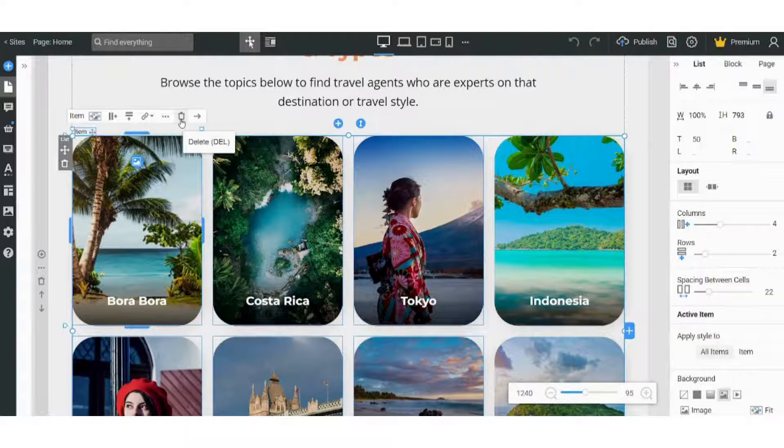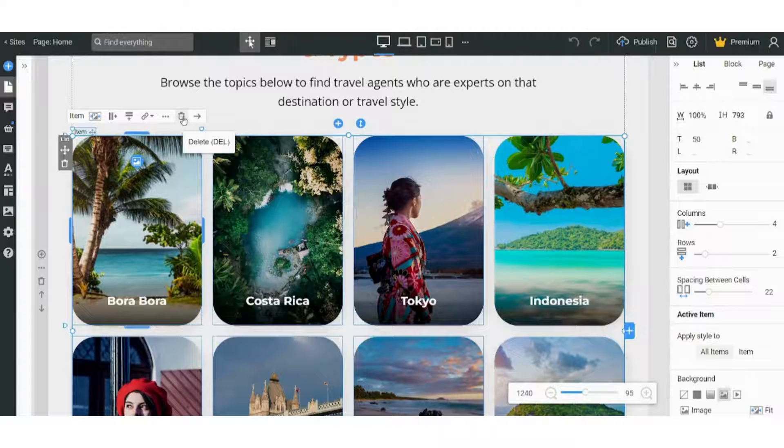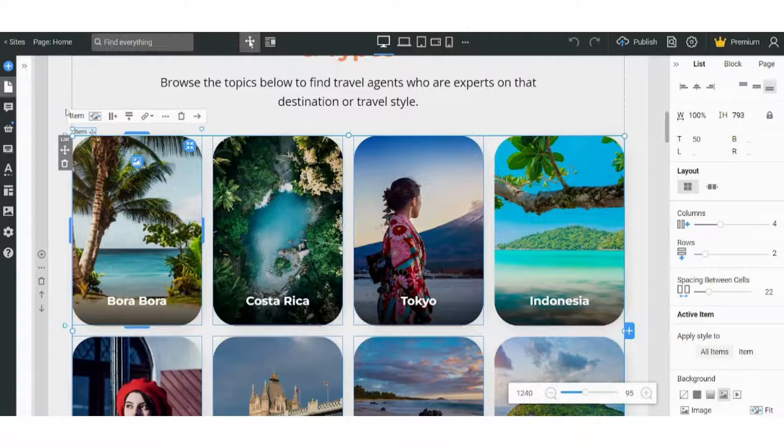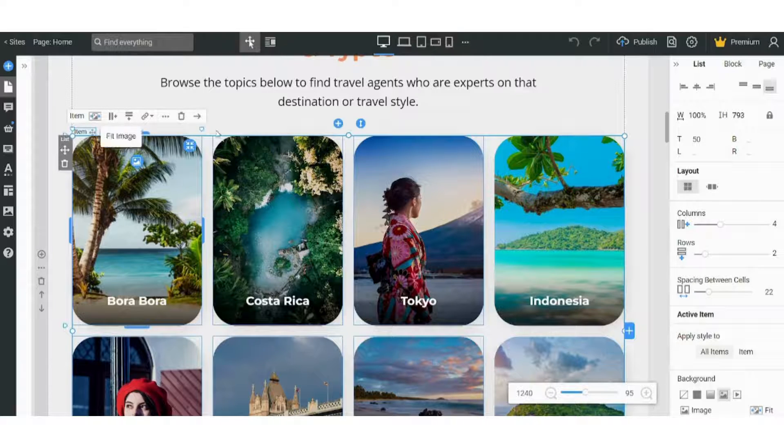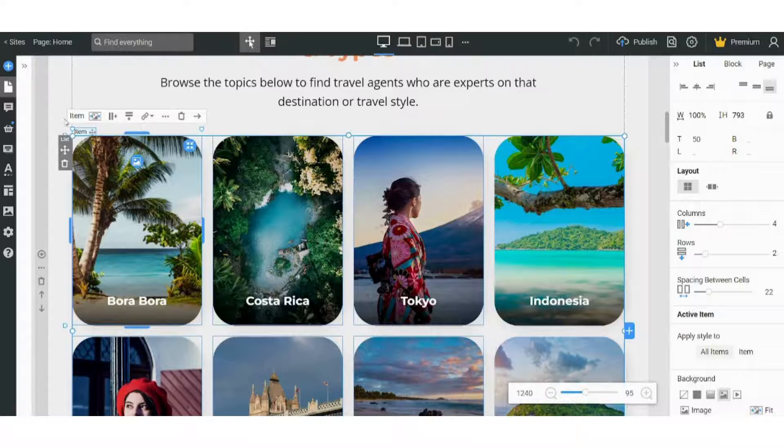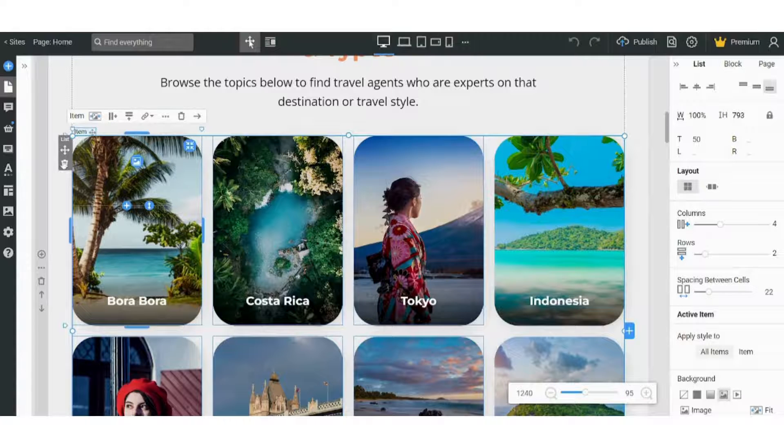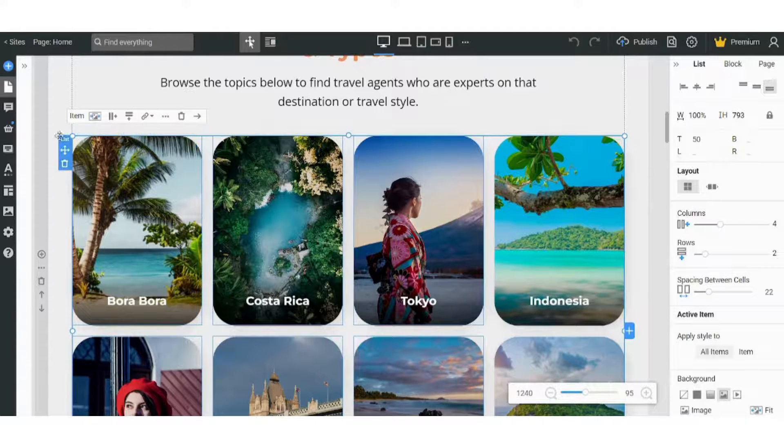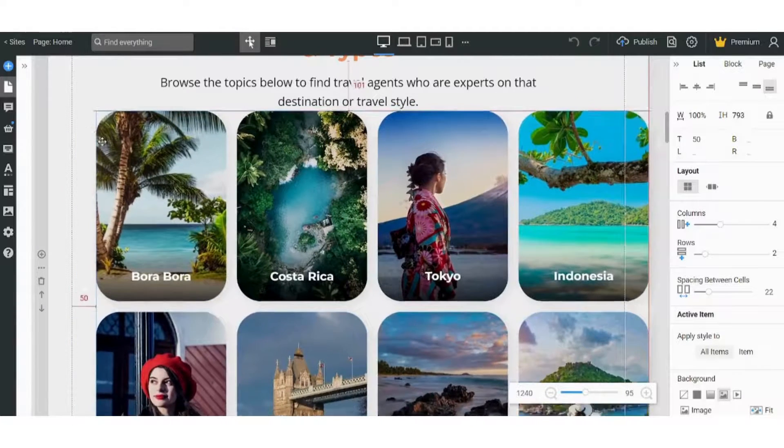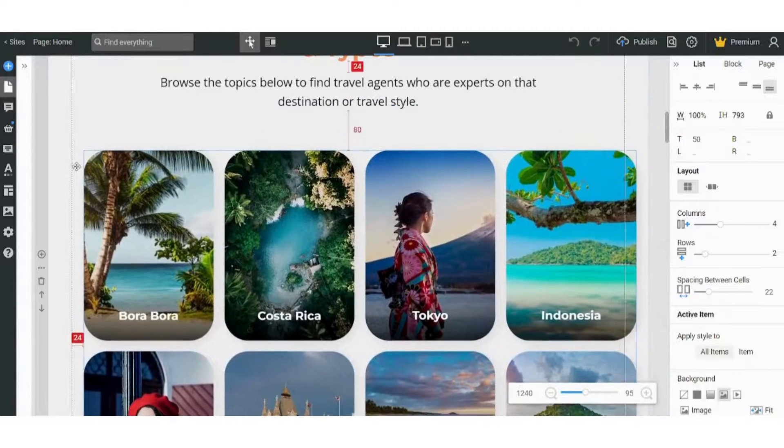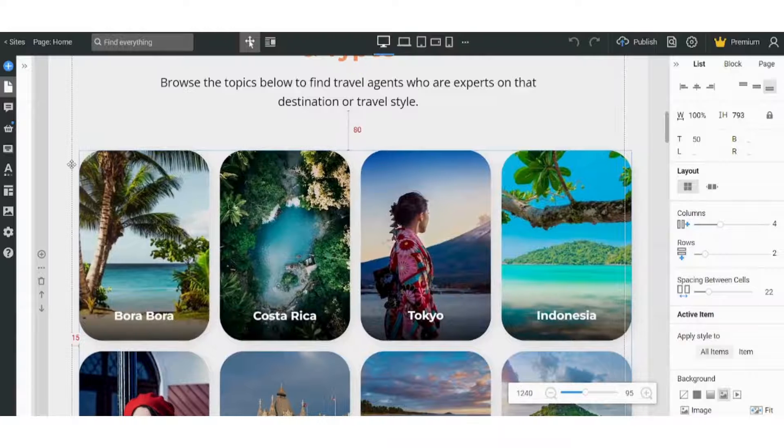You can also control more than one property from here. You can also drag it and change its position from here. So you can basically change the properties.